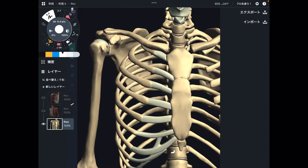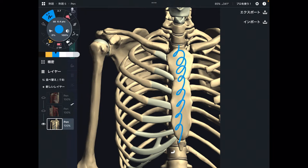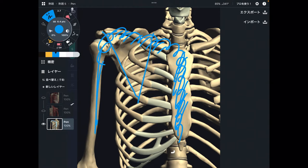The thorax and shoulder girdle are connected — but how? One way to see these connections is through bone and joint. This is the sternum, this is the clavicle, this is the scapula, and this is the humerus. The sternum and clavicle are connected by the sternoclavicular joint. The clavicle and scapula are connected by the acromioclavicular joint. The humerus and scapula are connected by the shoulder joint.